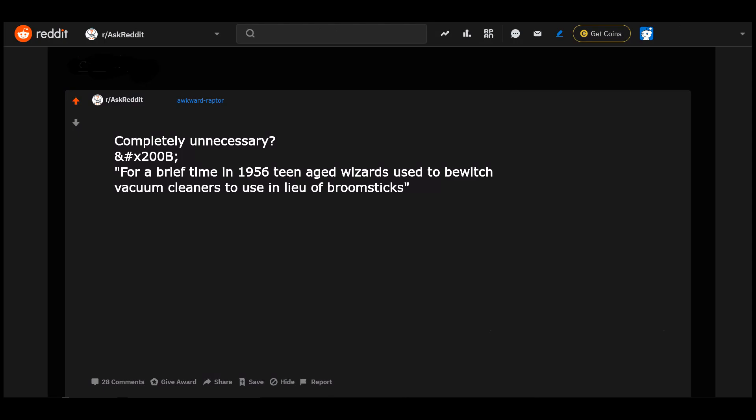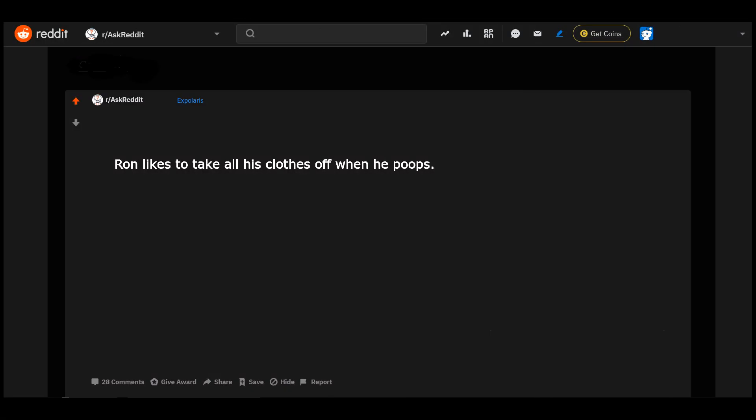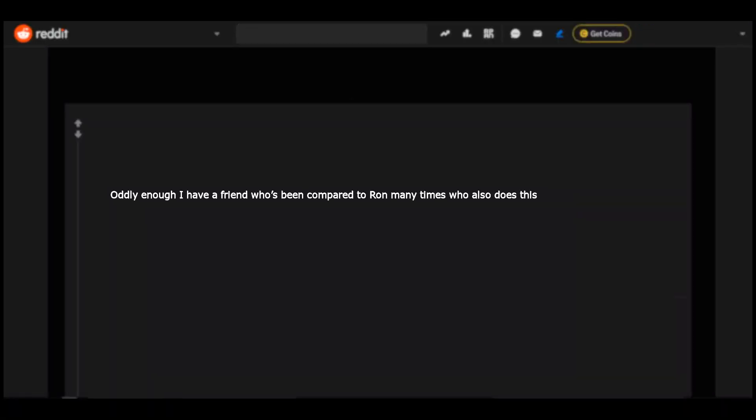Completely unnecessary and hashtag H2O B. For a brief time in 1956, teenage wizards used to bewitch vacuum cleaners to use in lieu of broomsticks. That is one thousand times better than most of the shit we've gotten. Most of the shit we've gotten has been on the floor. Ron likes to take all his clothes off when he poops. Oddly enough I have a friend who's been compared to Ron many times who also does this.